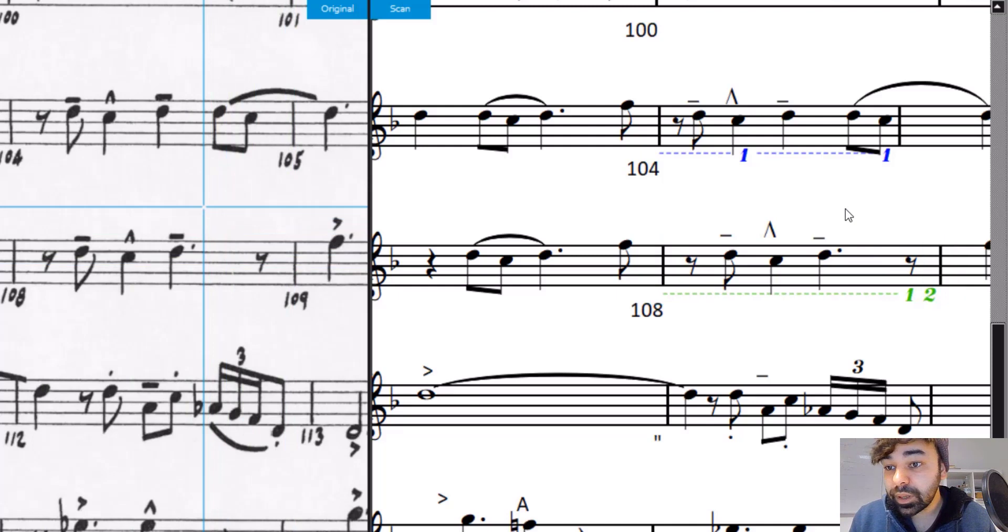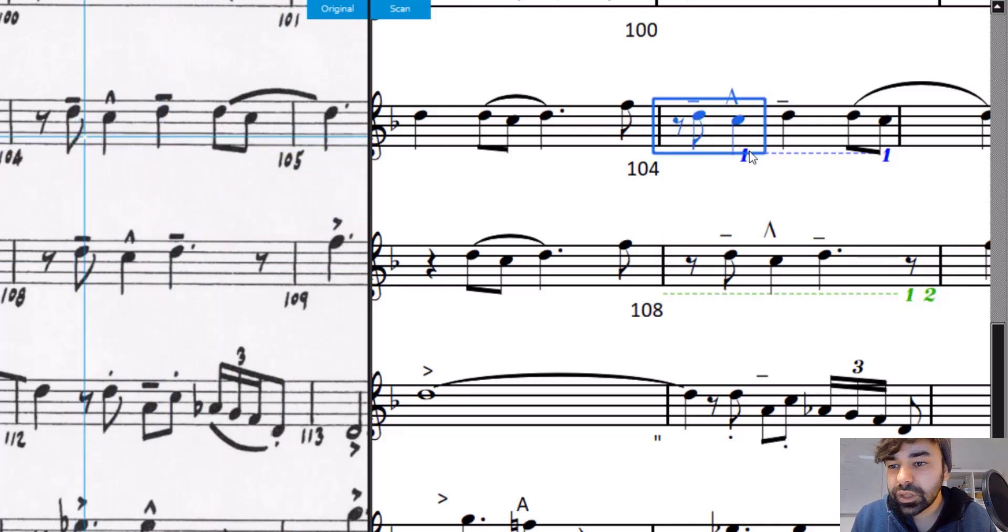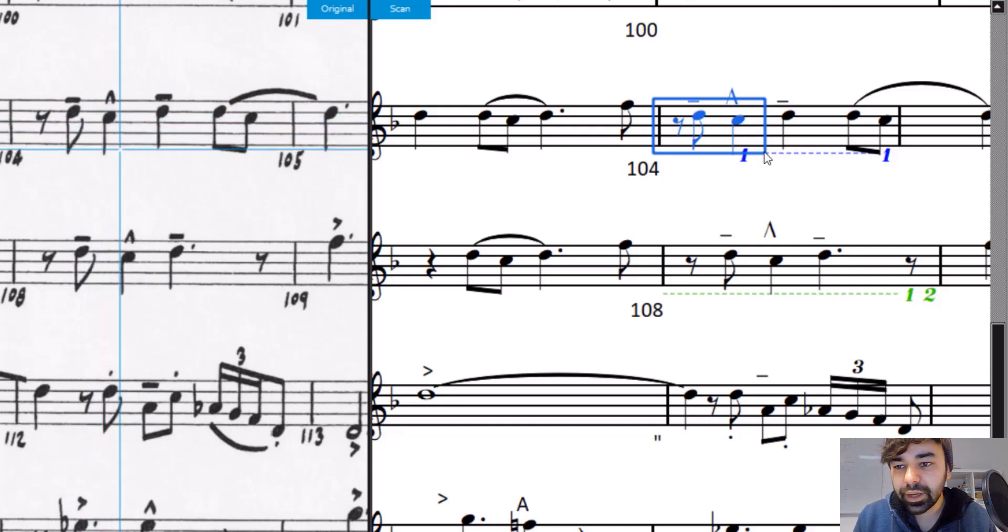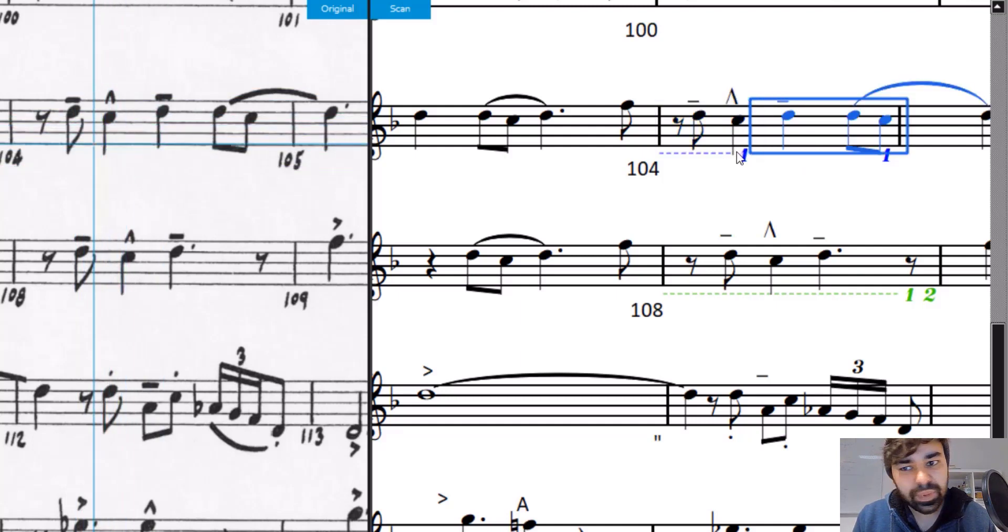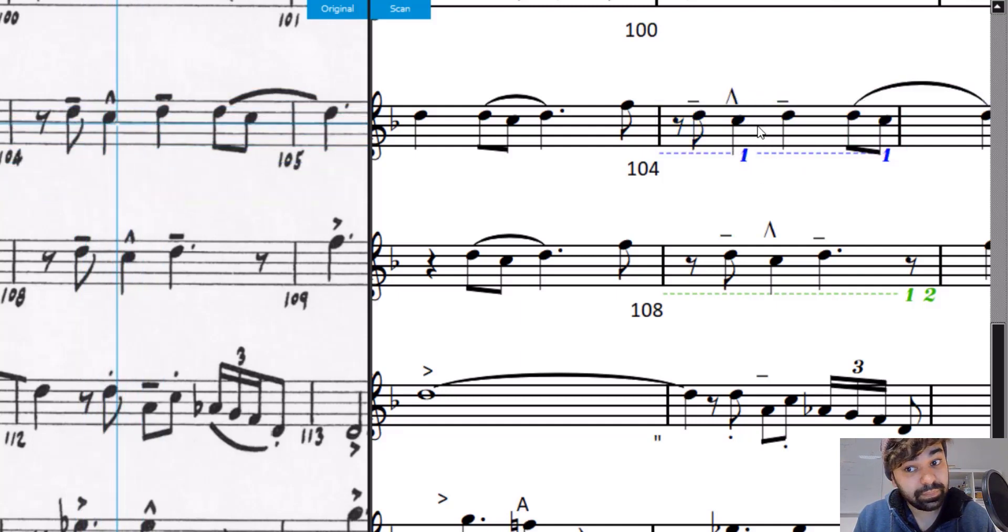But if we do the same here in this bar, we see that there is something that splits it, but it's not visible.